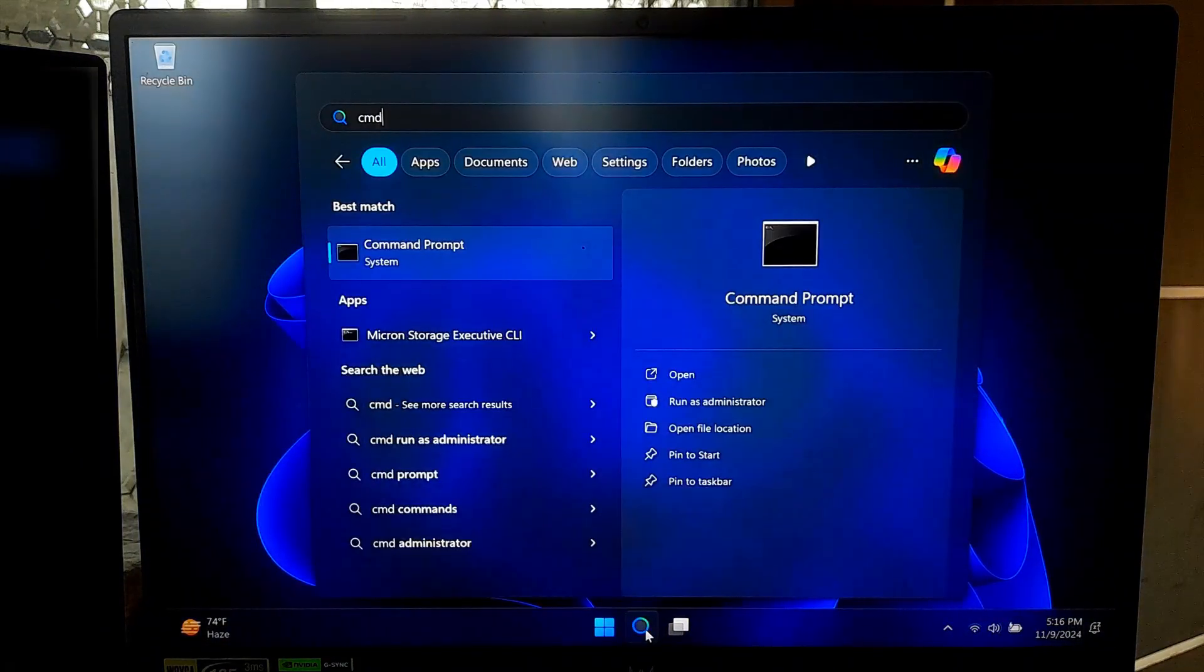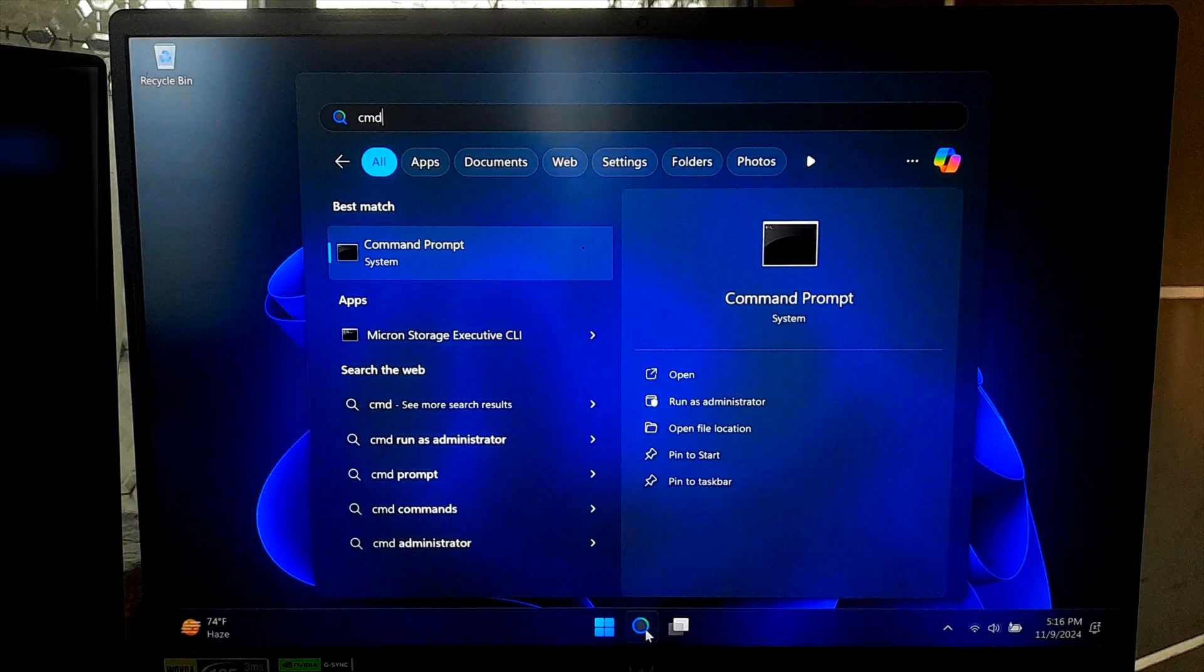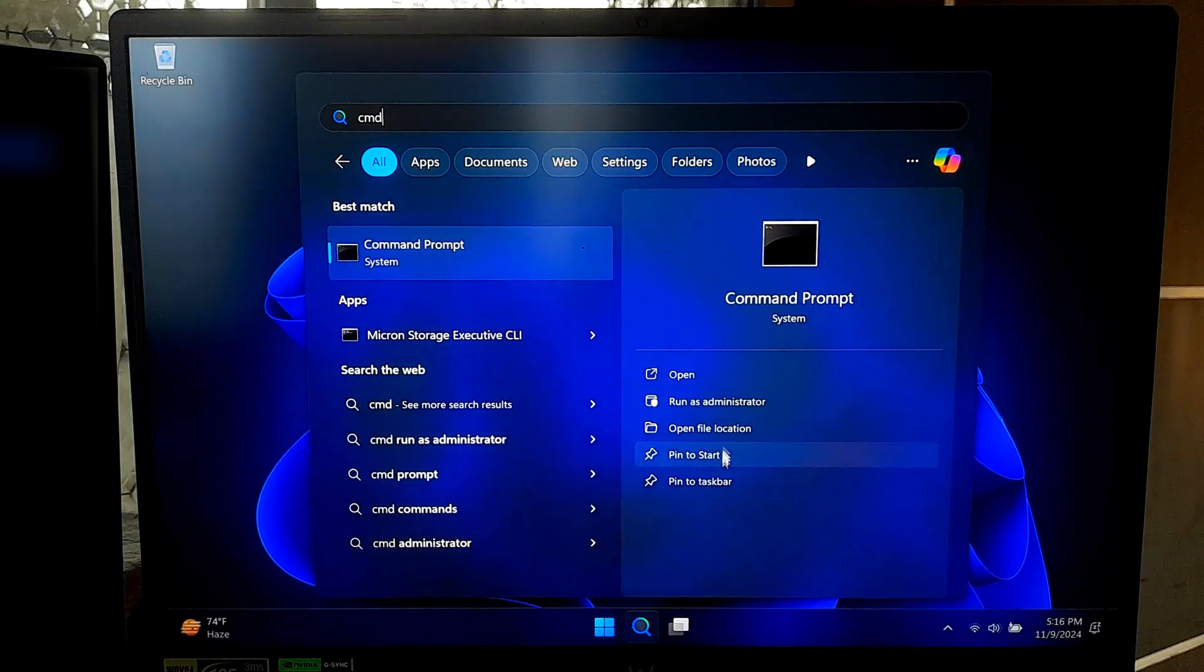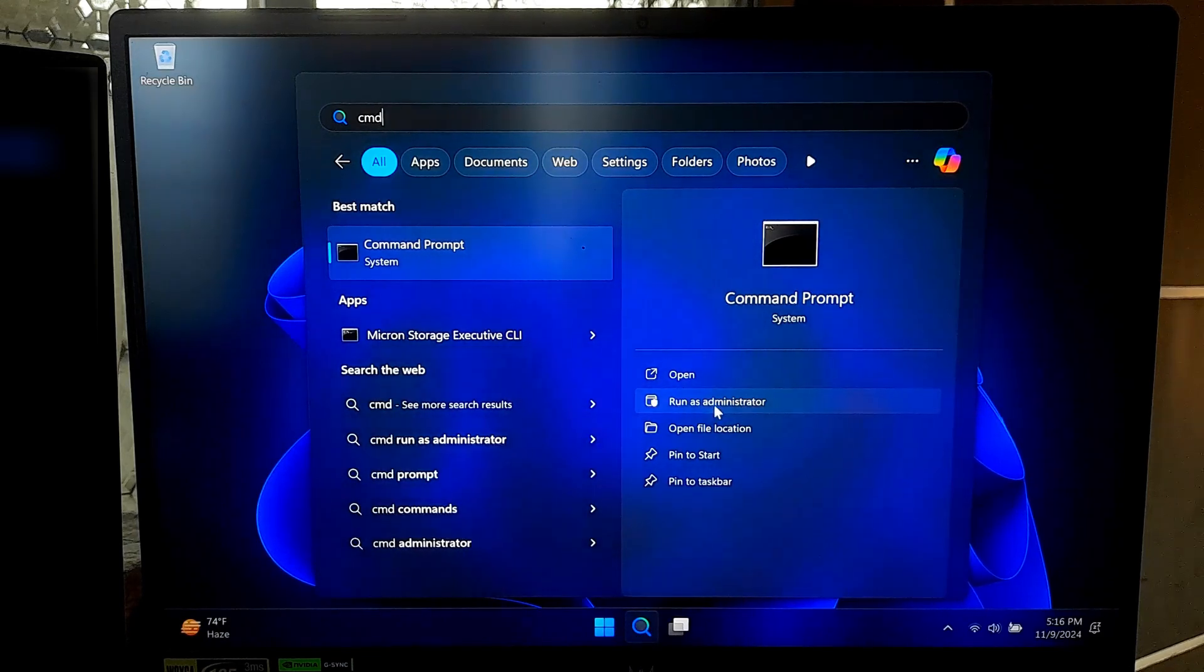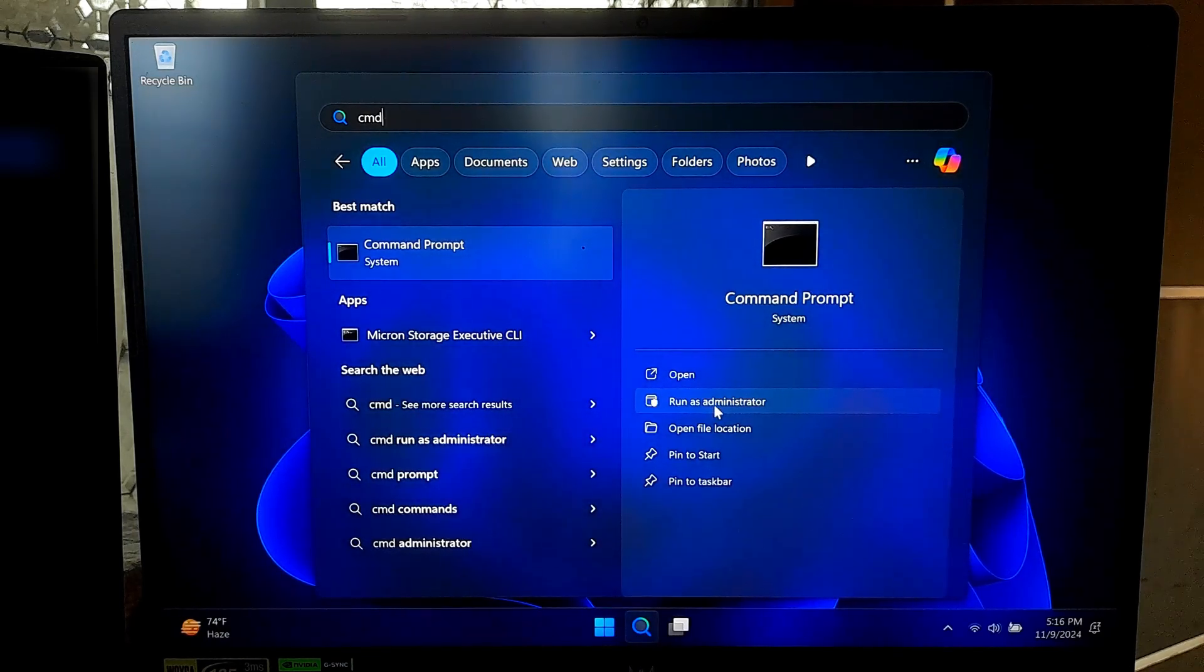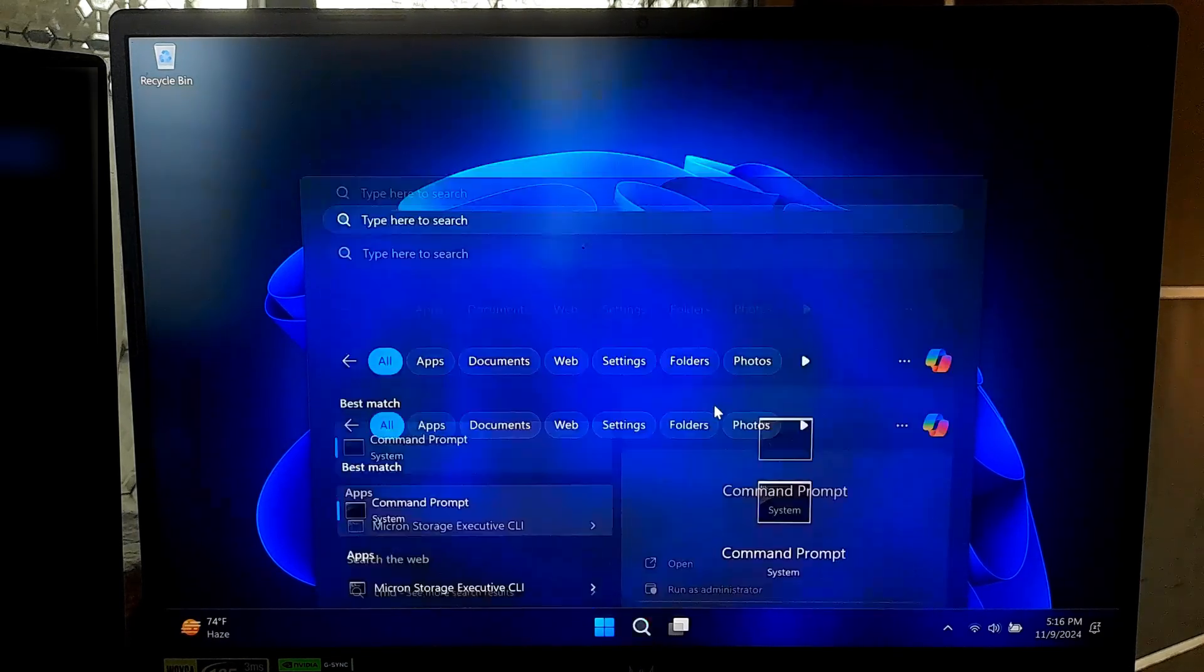However, now we will use a command line tool that's designed for advanced system management and repair. It can help to fix system corruption, repair Windows image, and even manage Windows update. First, open Command Prompt as an administrator.